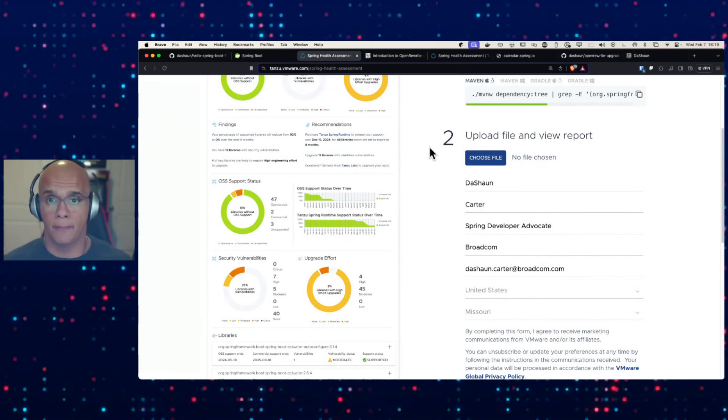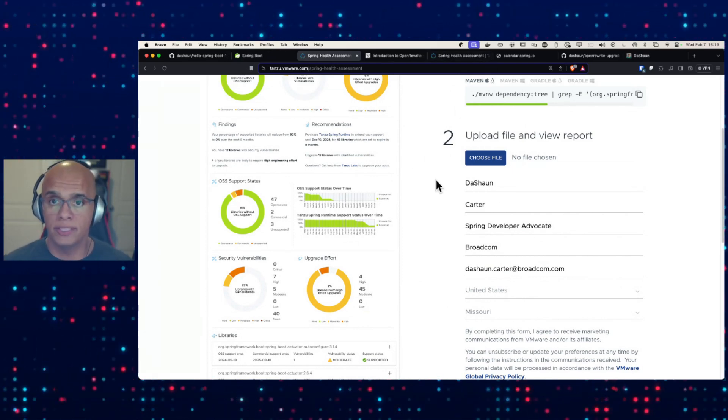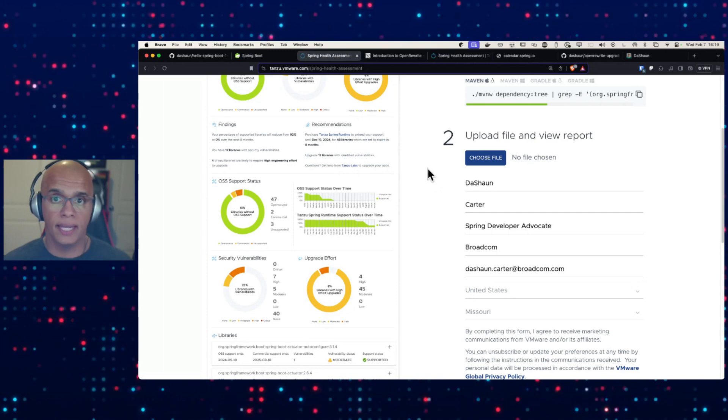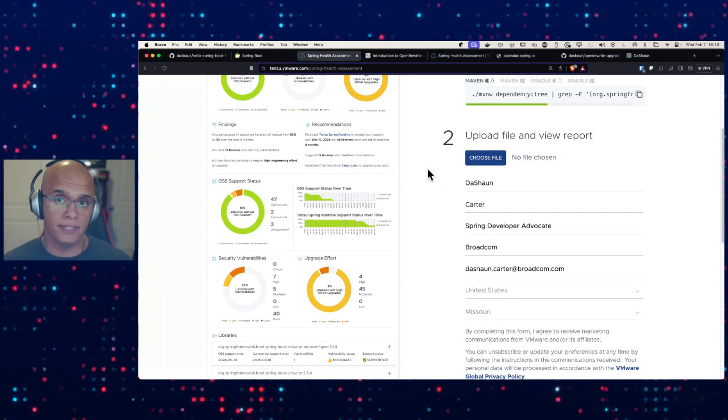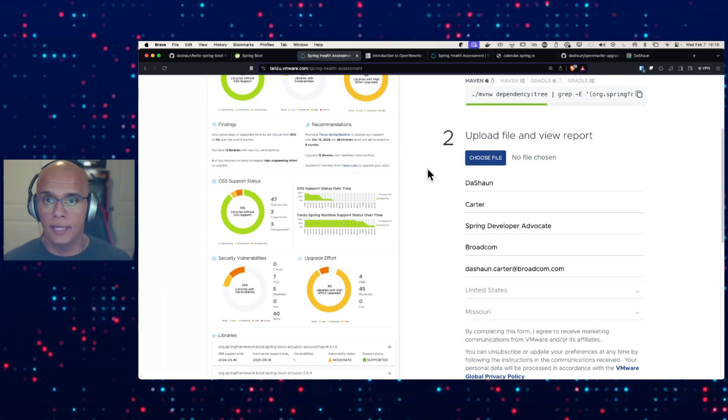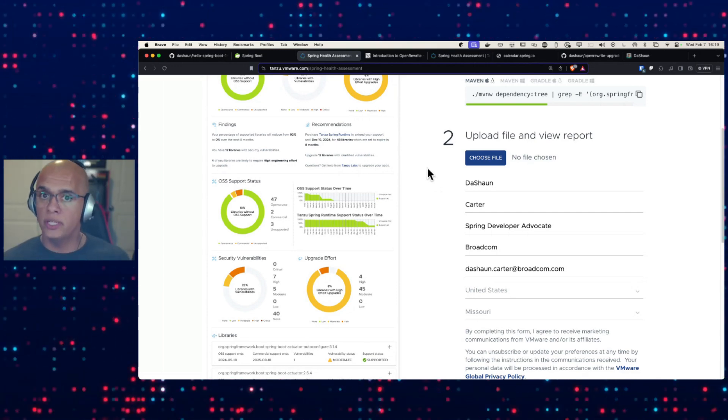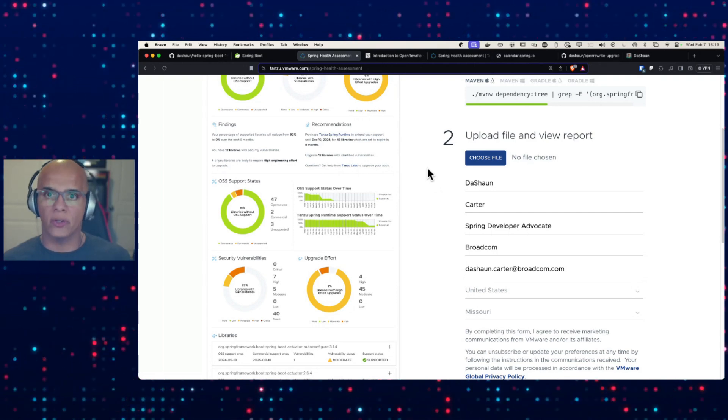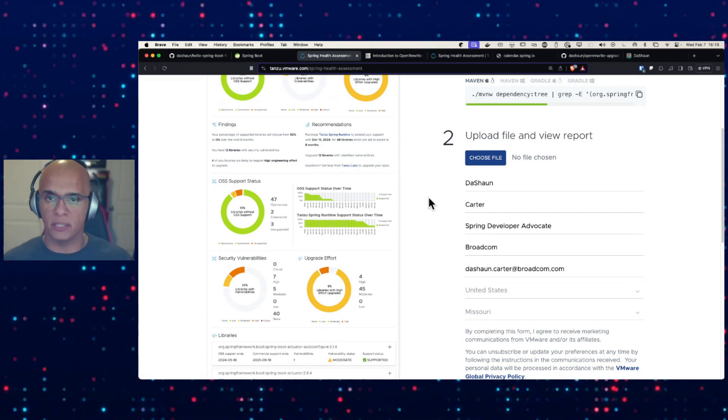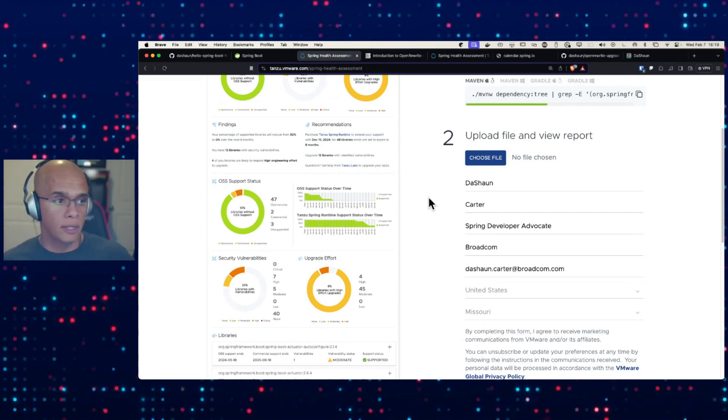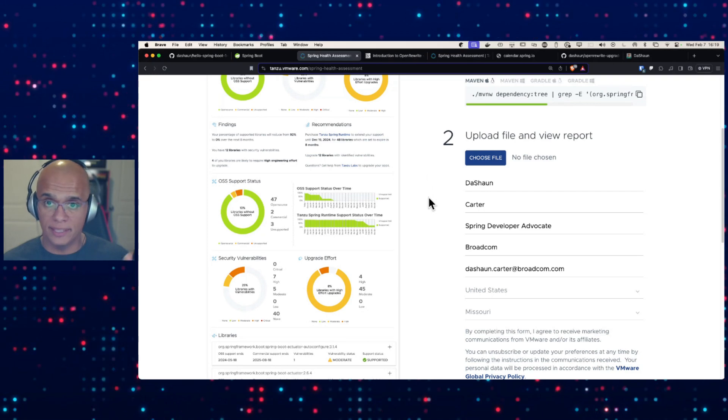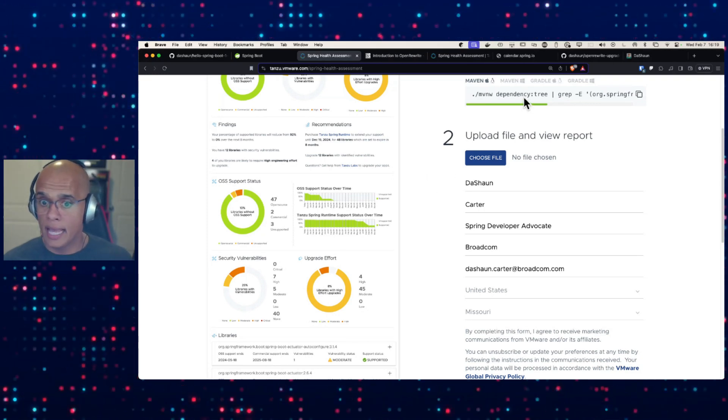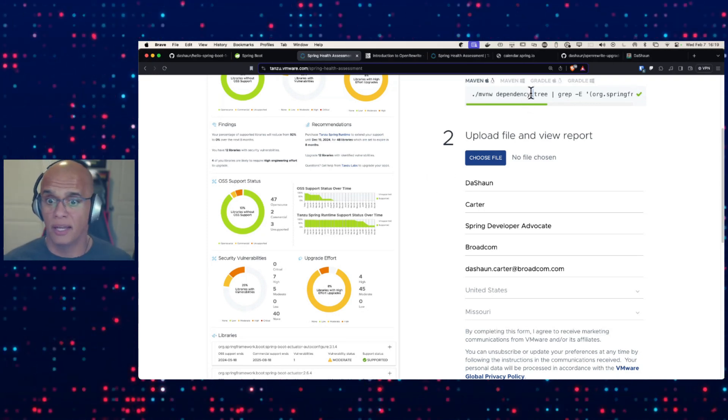This tool is unique for a few reasons. First of all, it's free. It focuses specifically on Spring and Micrometer dependencies in your project, and it also includes the OSS support calendar. It's got the information about when support begins and stops so you can be aware of keeping your stuff covered.